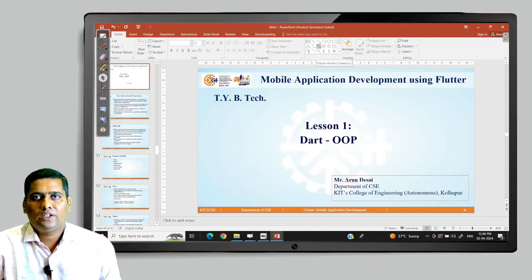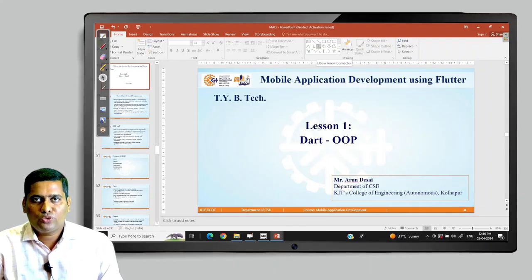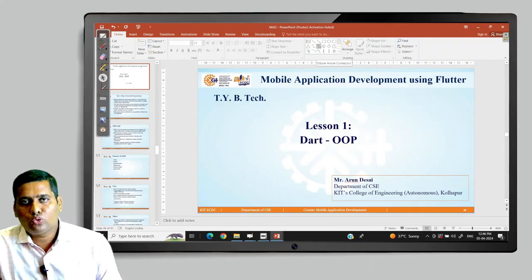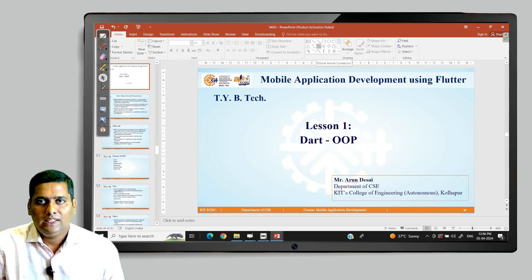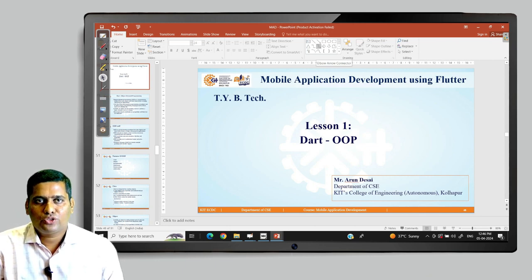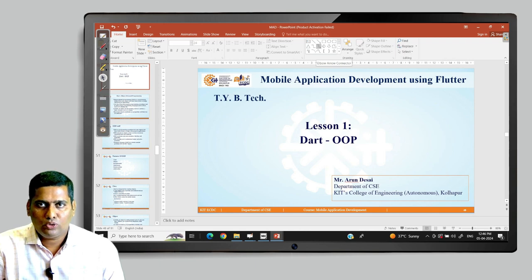Hello friends, we are in mobile application development using Flutter and this course is for third year BTEC. I am Maroon Desai from Department of CSE, KIT's College of Engineering, Kullapur.